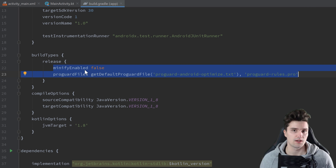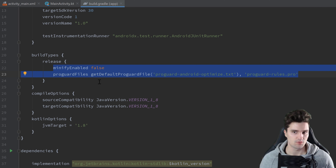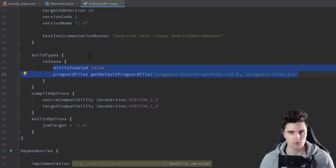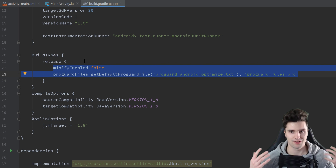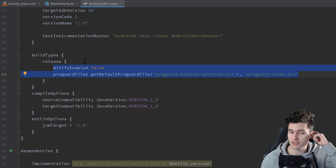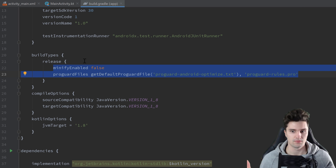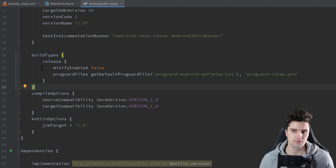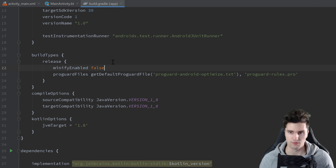If we scroll down here, you can see there is a build types block included by default, and inside of this build types block we have a release block. That means that all the Gradle options we define inside of this release block will only be applied to the release build of our app. So these are not applied to the debug build. If we would just launch our app in the Android emulator, then these options would not be applied, because by default we launch the debug build. The release build is just the build that we create before we upload our app to Google Play. And as you can see, inside of this release block there is an option minifyEnabled, and that is set to false by default.